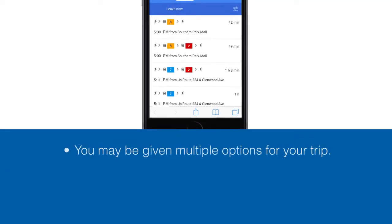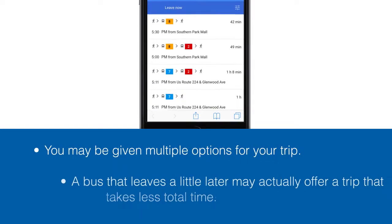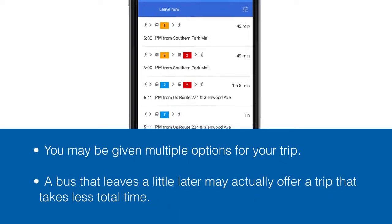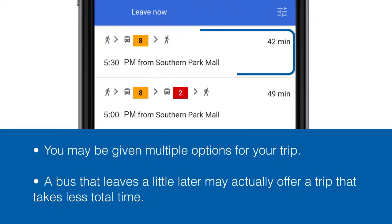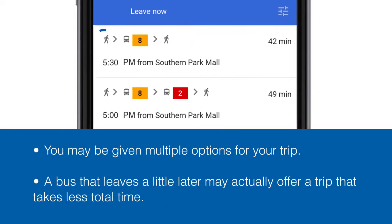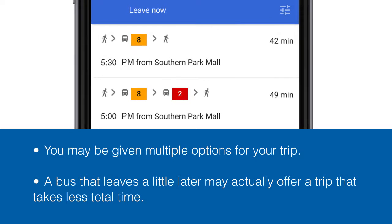Note that you may be given multiple options for your trip, and a bus that leaves a little later may actually offer a trip that takes less total time.